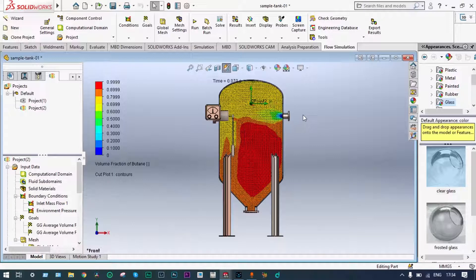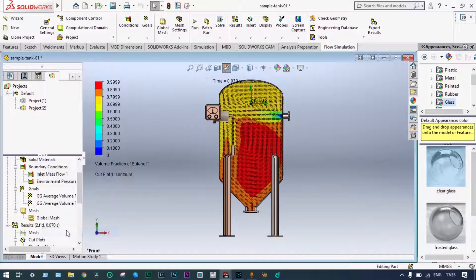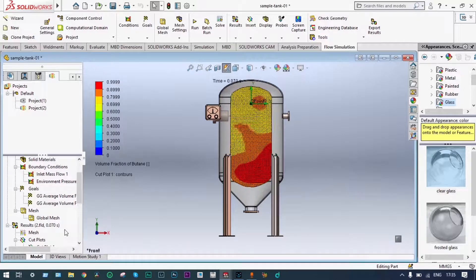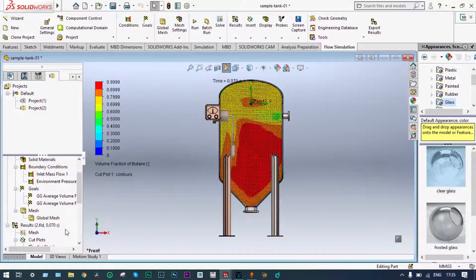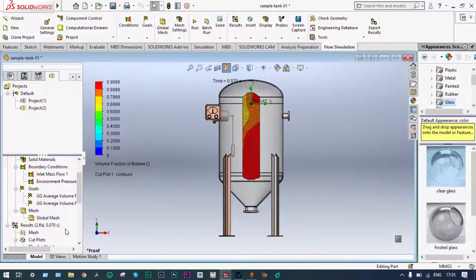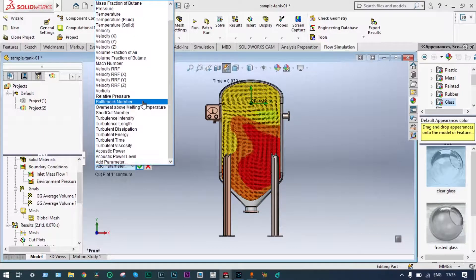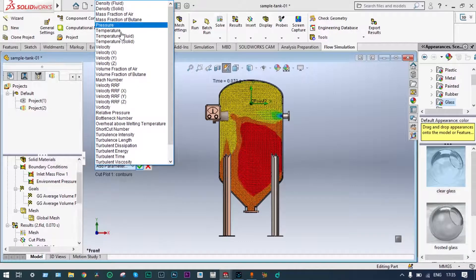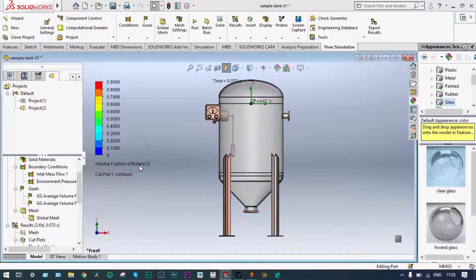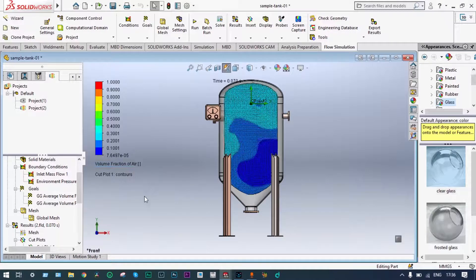We can also see this in the form of animation. Let's play the cut plots. This is showing volume fraction of butane. At the same time, we can change it to volume fraction of air. This view is now providing volume fraction of air. The container has been made transparent to follow this trajectory better.